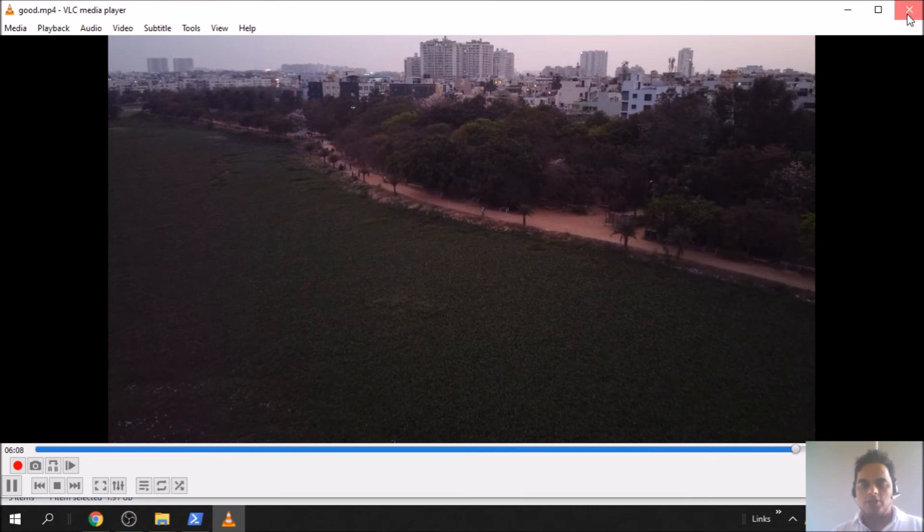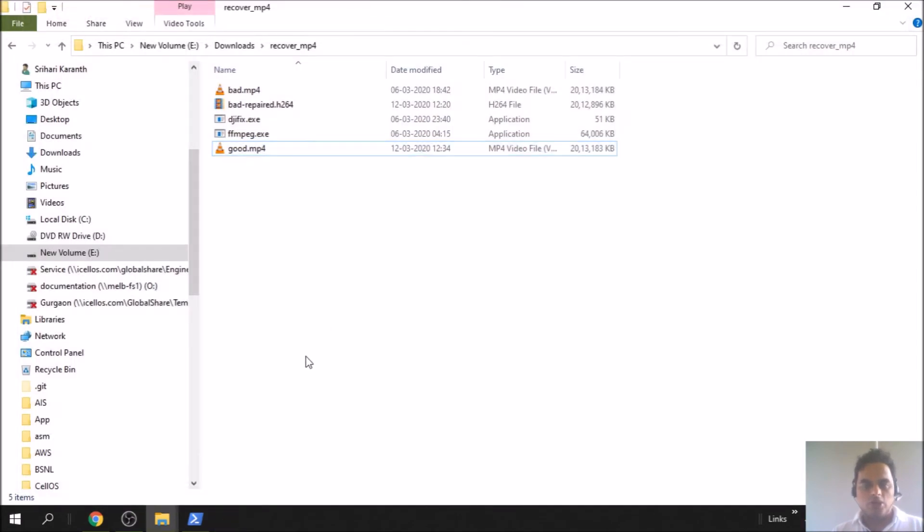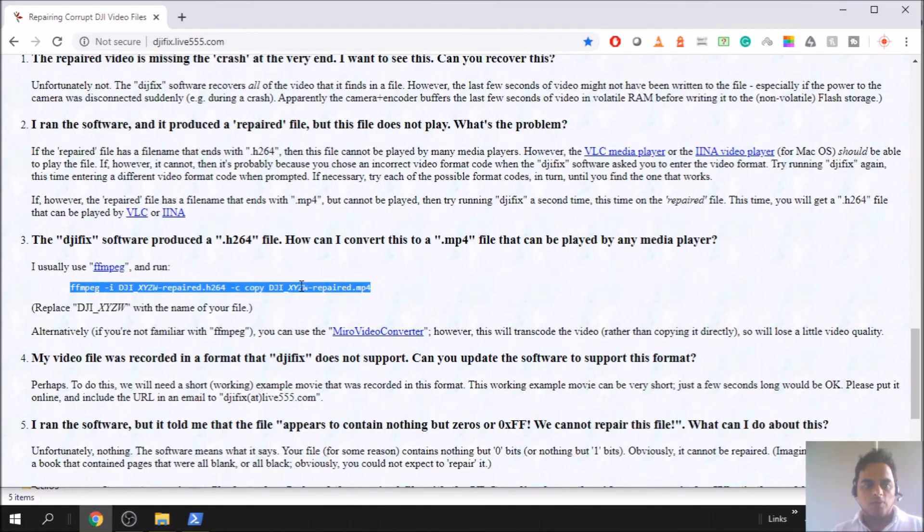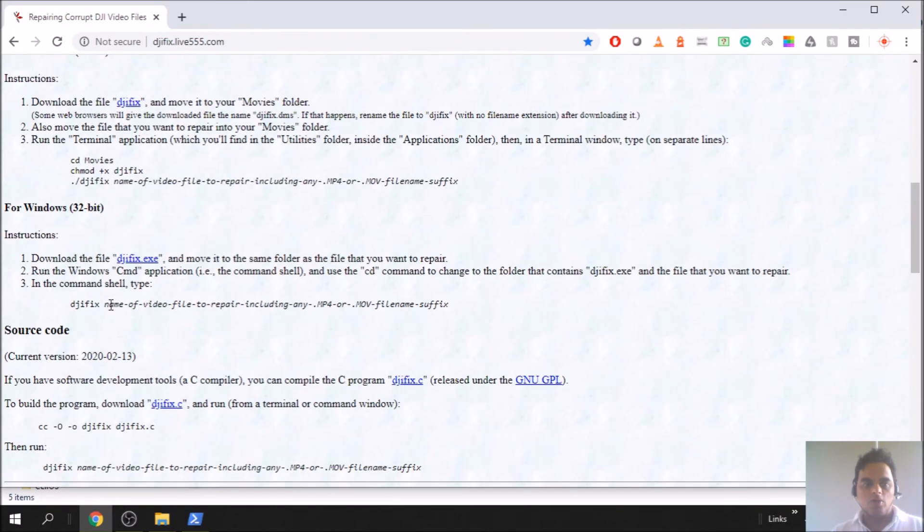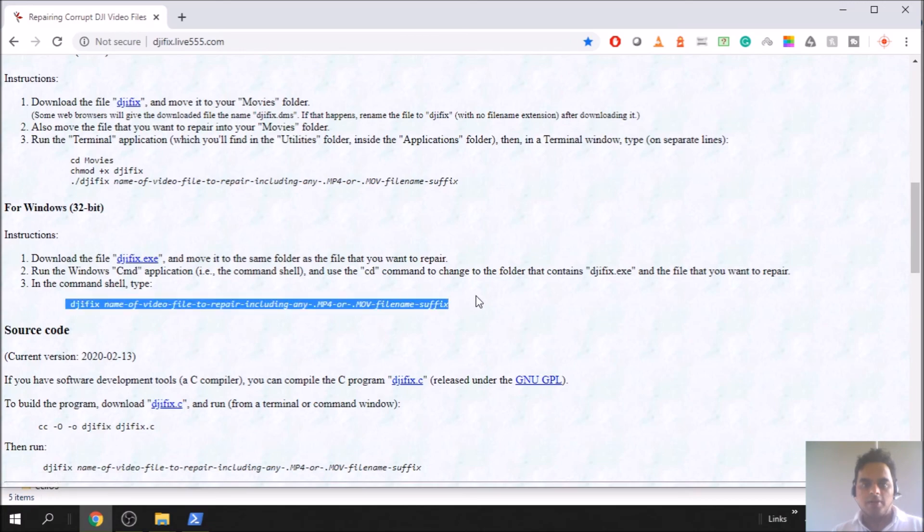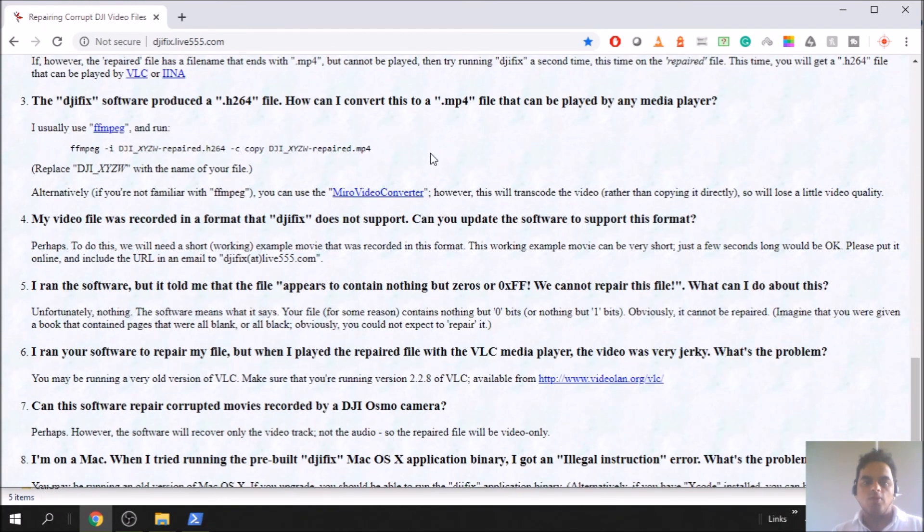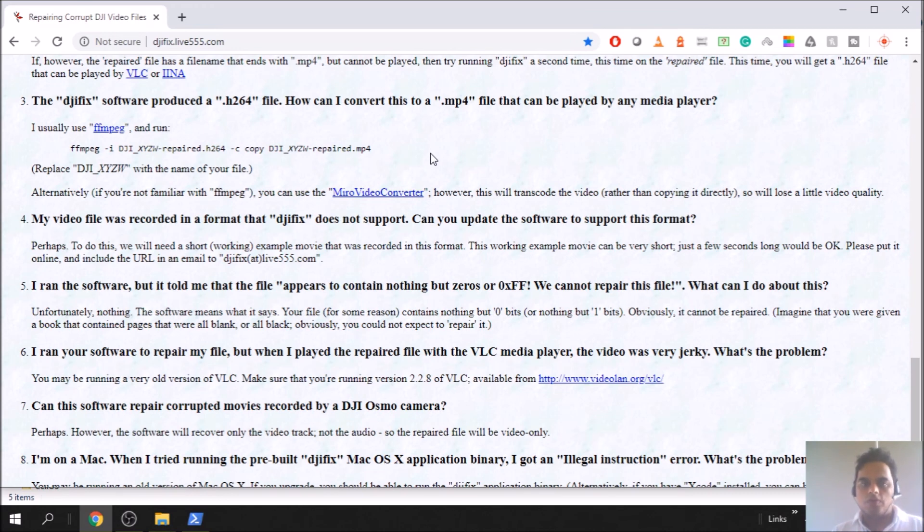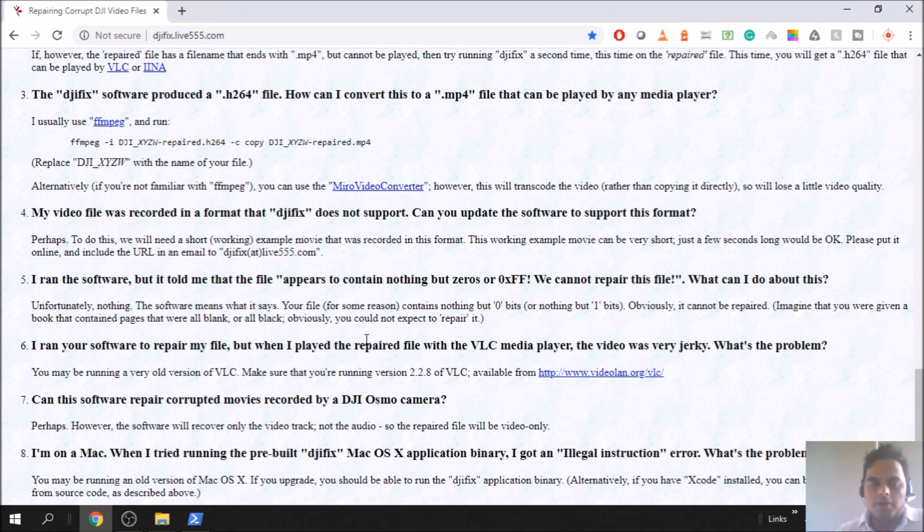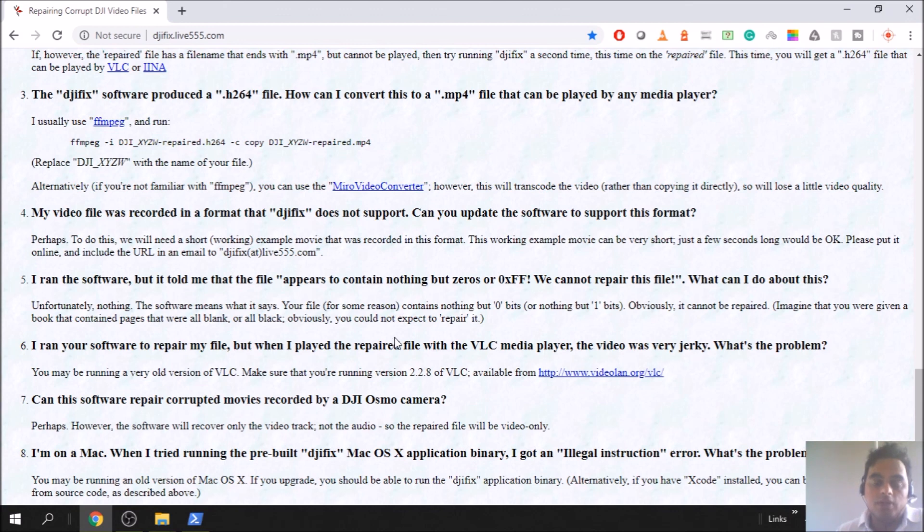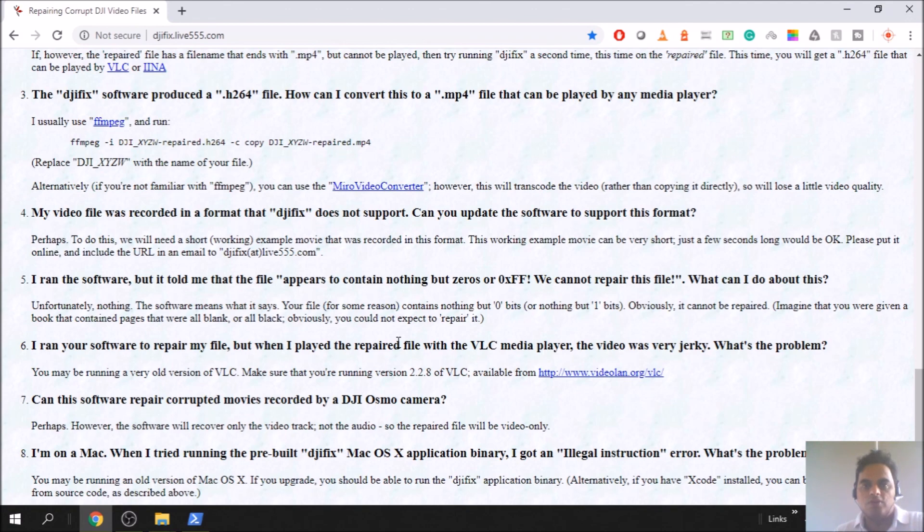So that's it guys, only two steps. First download this djifix.exe, run this command, you will get the H264 version. Then download ffmpeg and run this command. This is the only free tool which worked for me. I tried many tools but finally found this file and it was very helpful. So I thought others can also benefit from it without having to pay. If you find this helpful, don't forget to subscribe and like. See you in another video soon, have a nice time.